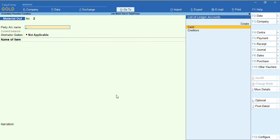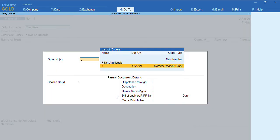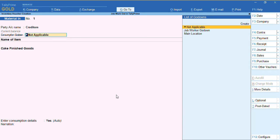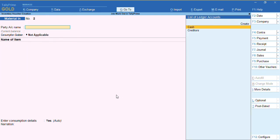The next voucher is recorded once the job worker manufactures the goods and returns them to us — this is recorded with the Material In voucher. Change the date if needed. Select the party name and you can see the order number track is displayed as 'Material Receipt Order'. Press Ctrl+A. From the party detail screen you can see the stock we are going to receive — cake as the finished good. Select the main location and press Ctrl+A to save.